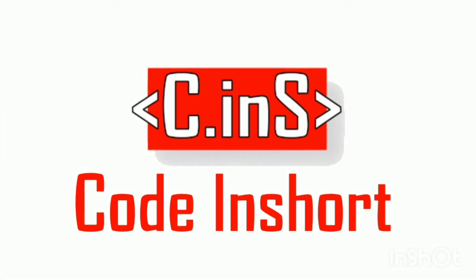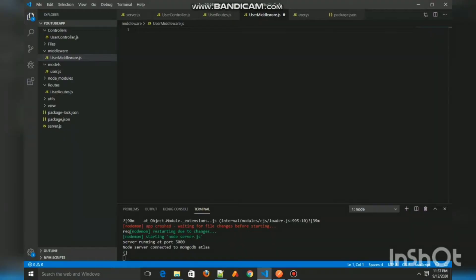Hi devs, welcome to Code in Short. In today's video we are going to create our first ever middleware by creating user middleware inside the middleware directory. Now what is a middleware? Middleware is a process that has to be done before we respond or do any further process of the given API request.